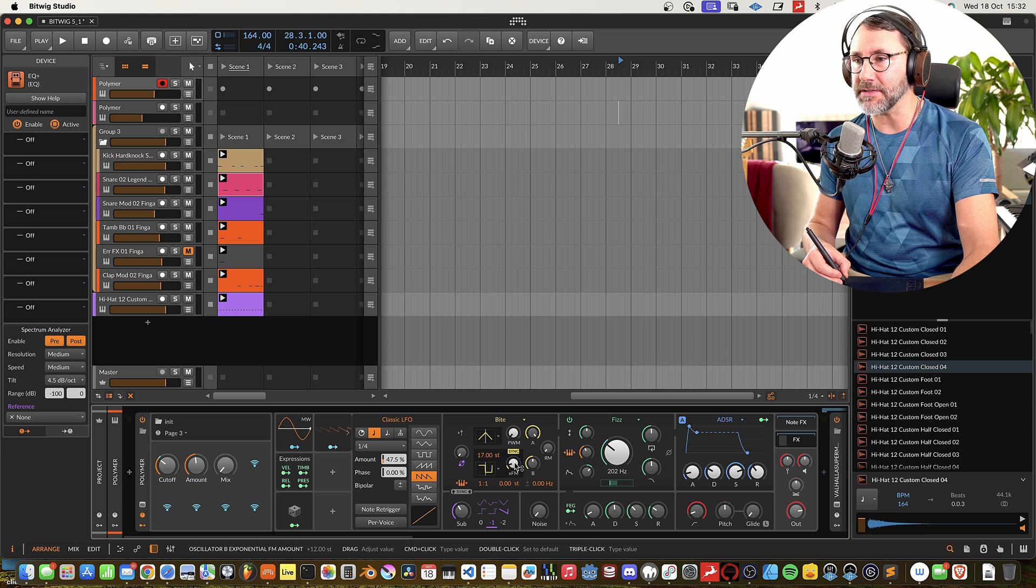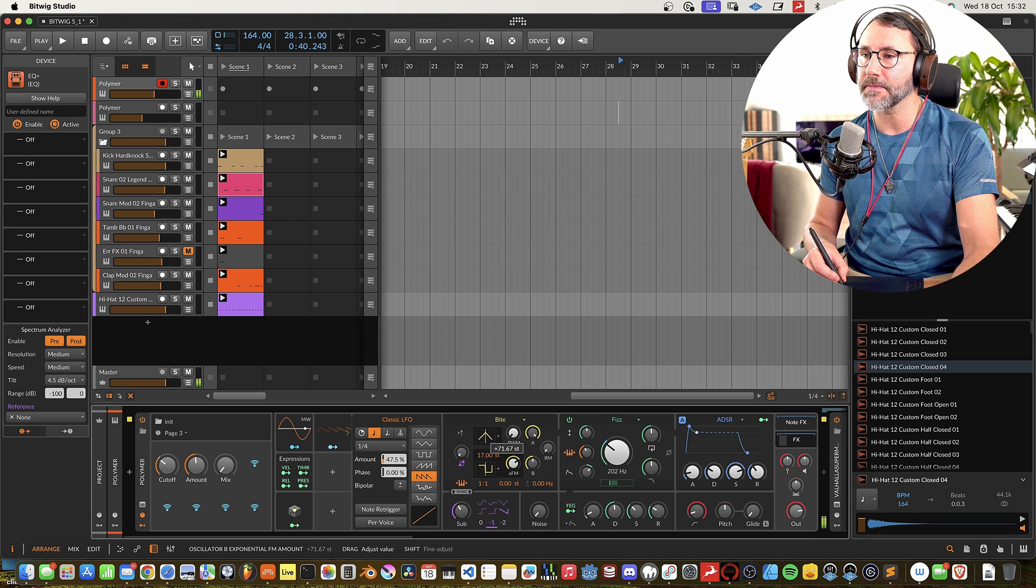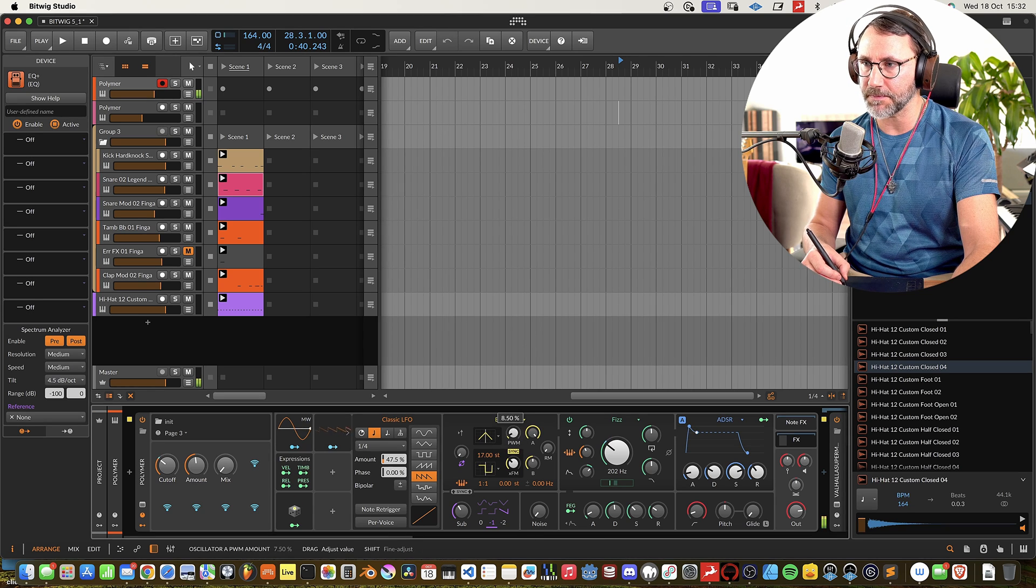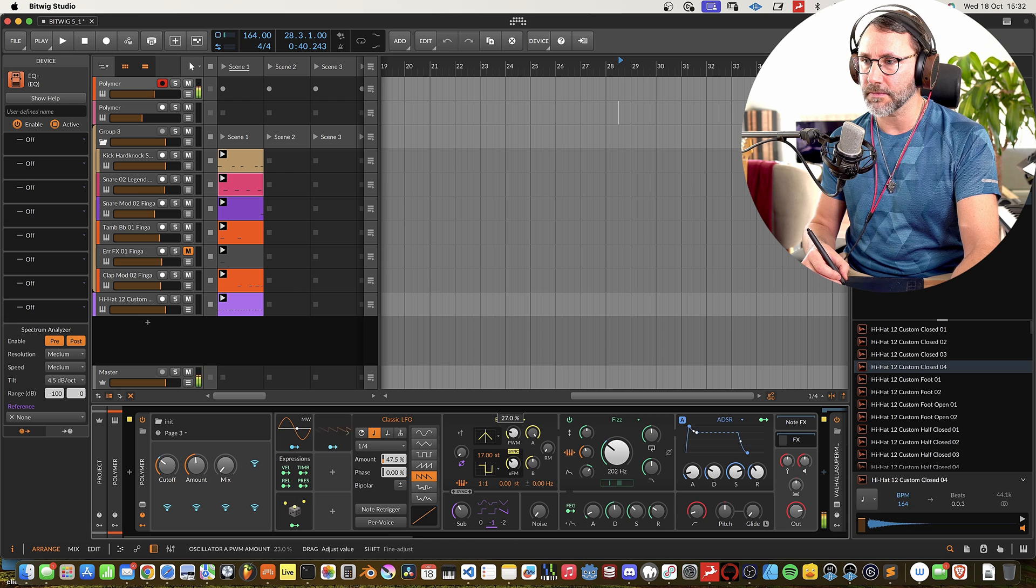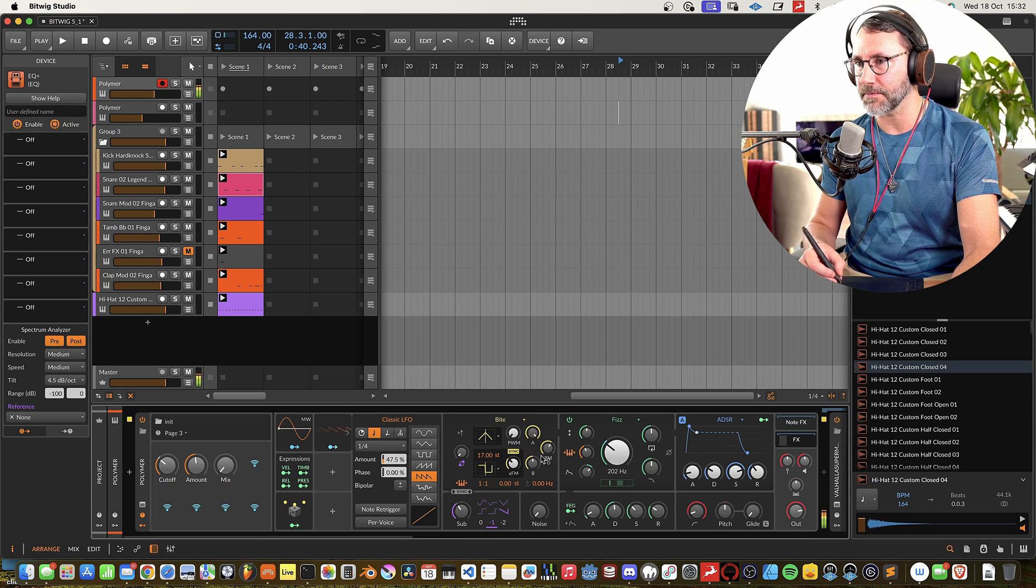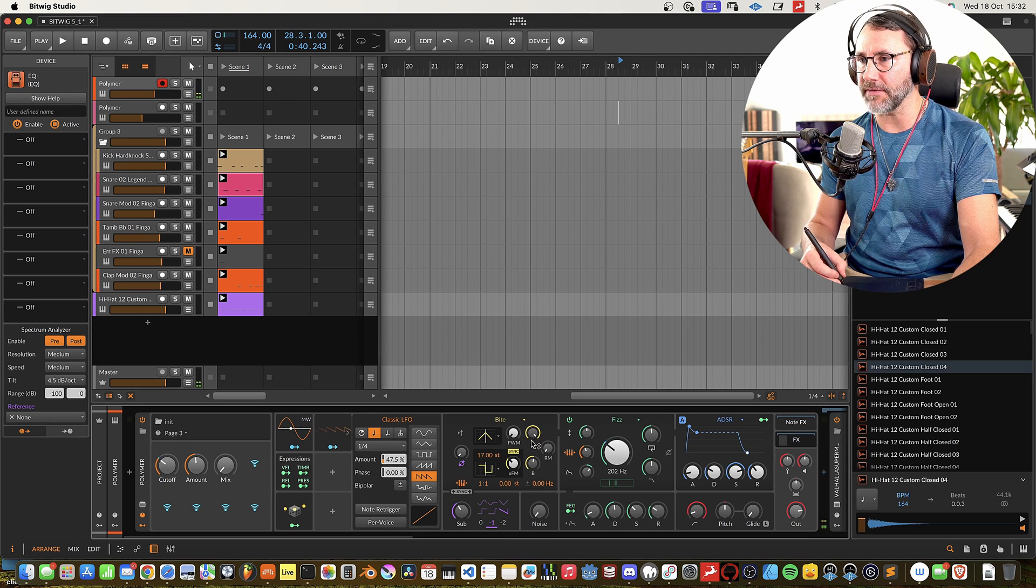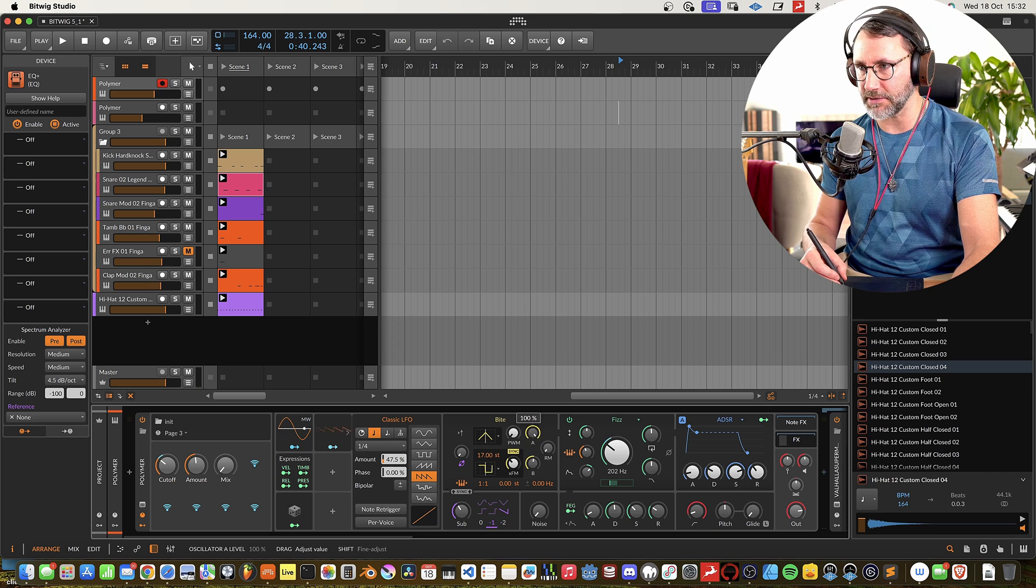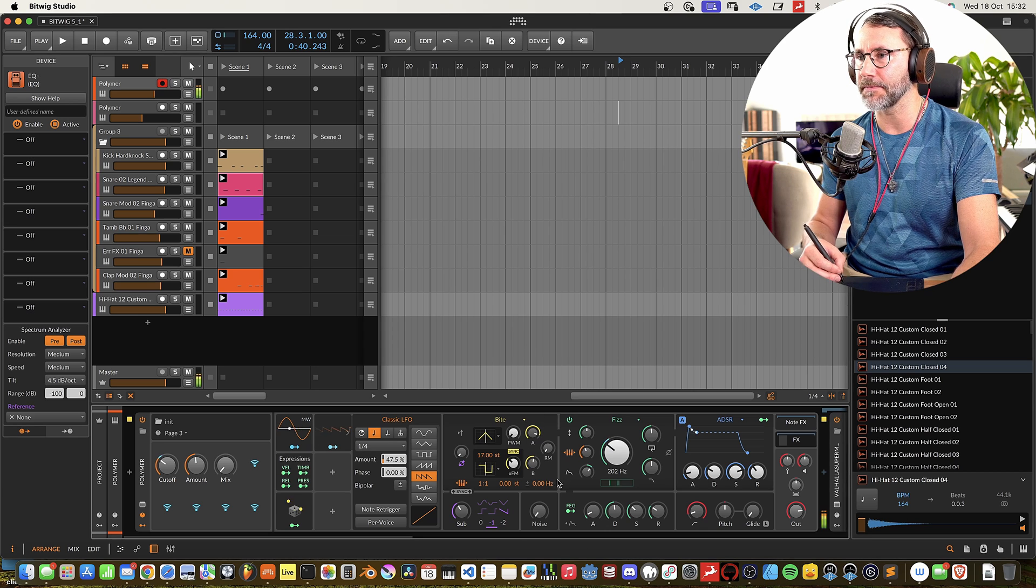And then there's an XFM. Pulse Width Modulation. And ring modulation. And then we have the amount of volume between the oscillator level, between oscillator A and oscillator B.